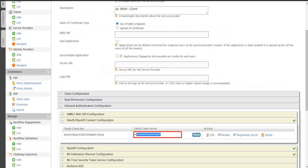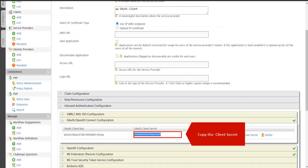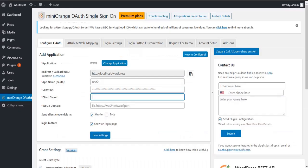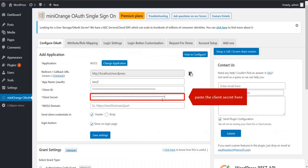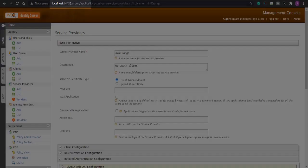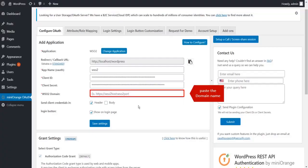Copy the Client Secret. Paste the Client Secret here. Copy the WSO2 domain name. Paste the domain name here.